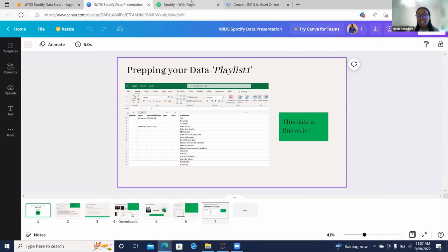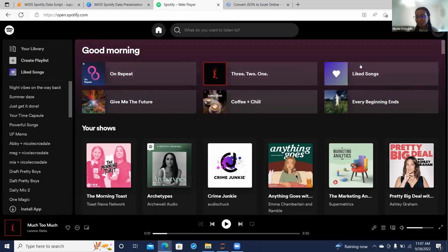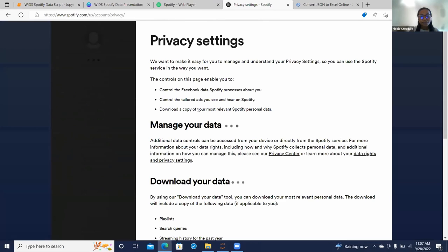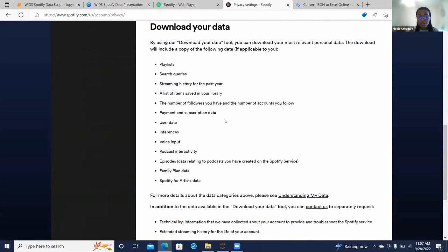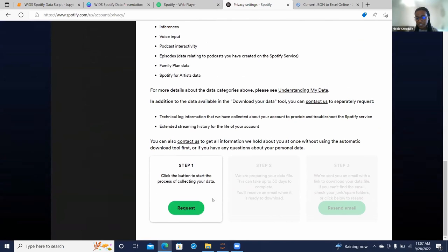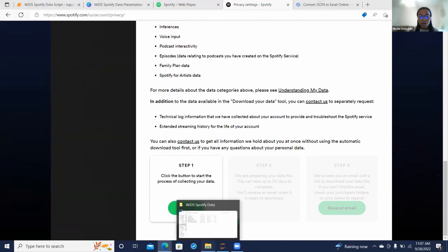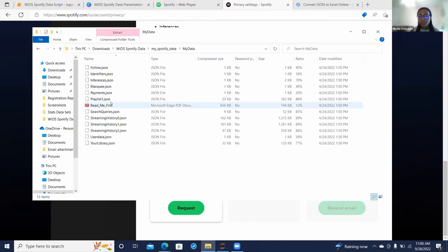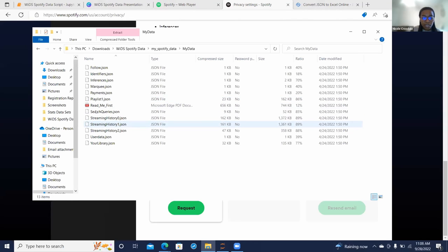Going back to your account, if you go down to your privacy settings, you can scroll all the way down to download your data. You'll get that email and be able to download the file Spotify provides, called My Spotify Data. You'll go into it, click My Data, and then we're going to be looking at two specific JSON files: the streaming history file and the playlist file.